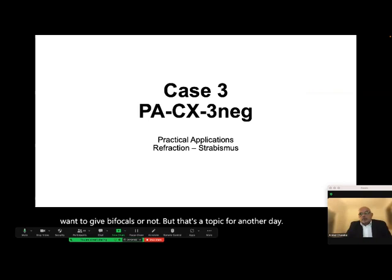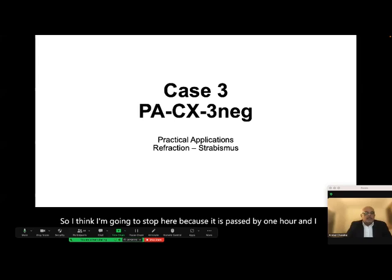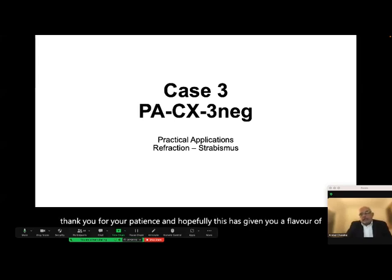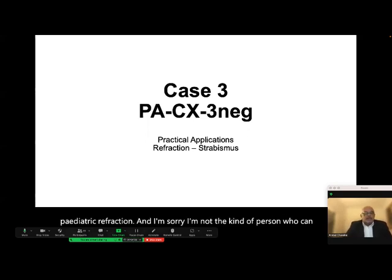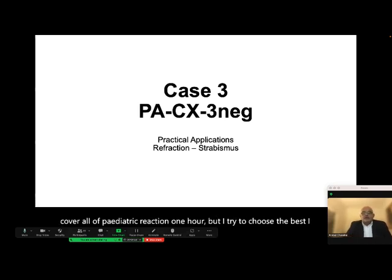I'm going to stop here as it is past my one hour. Thank you for your patience. Hopefully this has given you a flavor of pediatric refraction. I'm not the kind of person who can cover all of pediatric refraction in one hour, but I tried to choose the best I could for you.